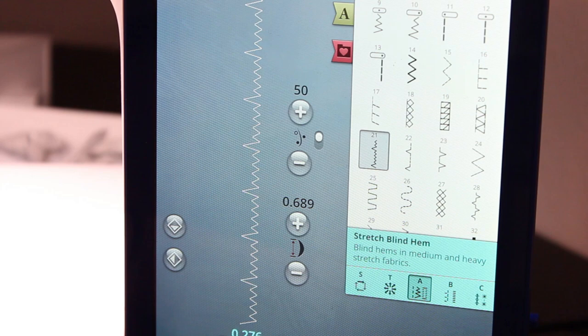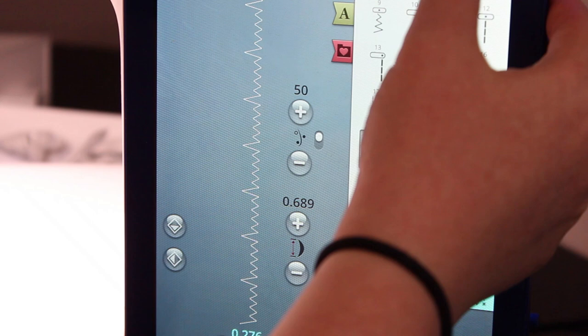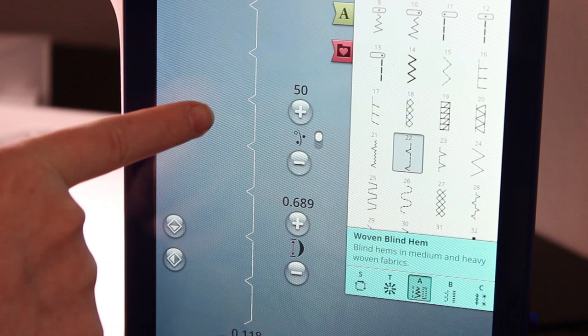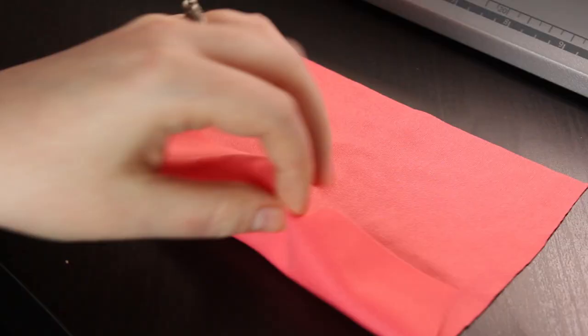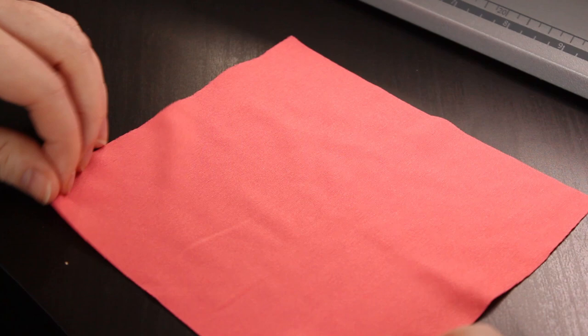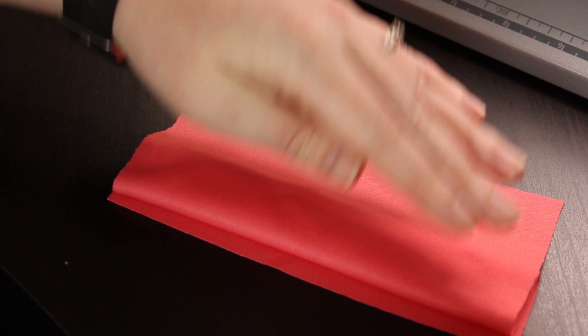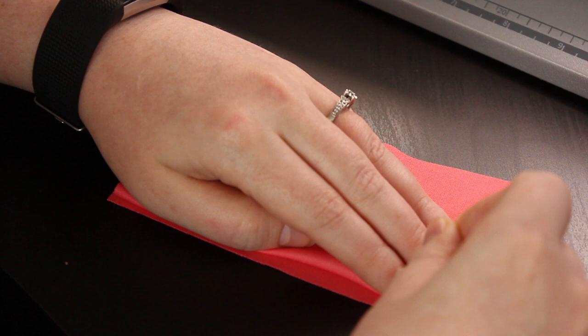A lot of people just rely on the woven blind hem stitch, but a stretch blind hem is really useful as well. I think the reason it doesn't get used as often is that when we think of blind hems, we typically think of tailored garments where we don't want top stitching visible. But there are reasons you would want to use a stretch blind hem stitch too.